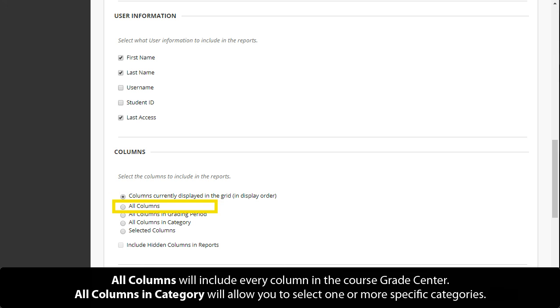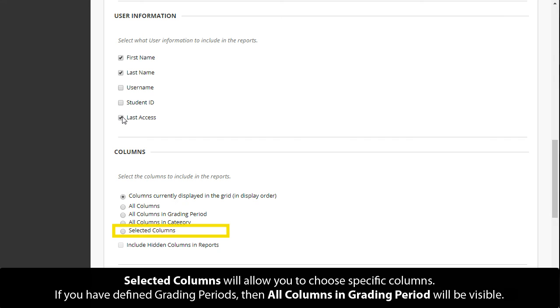All columns will include every column in the course grade center. All columns and category will allow you to select one or more specific categories. Selected columns will allow you to choose specific columns.